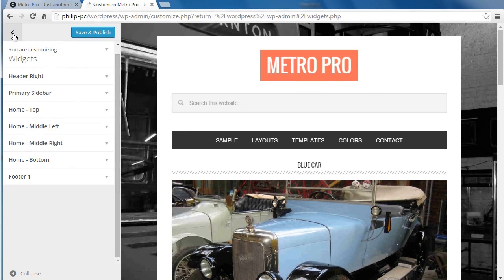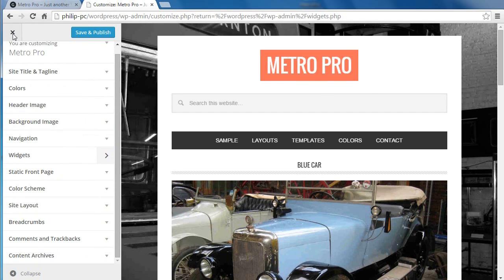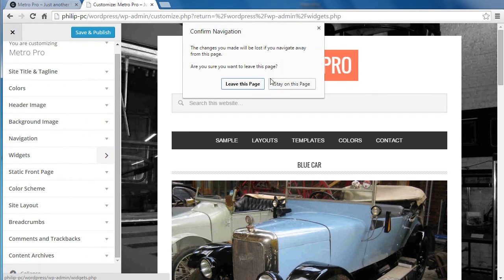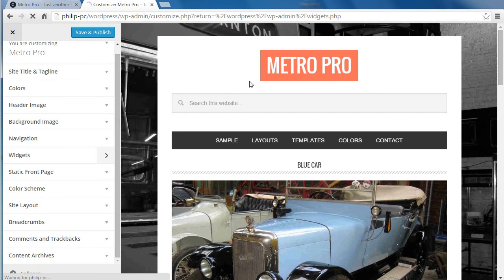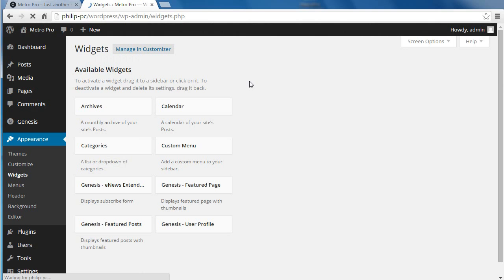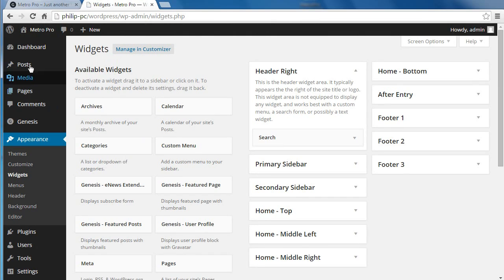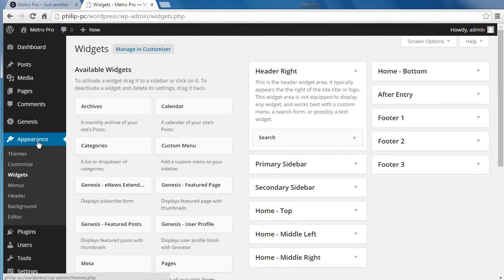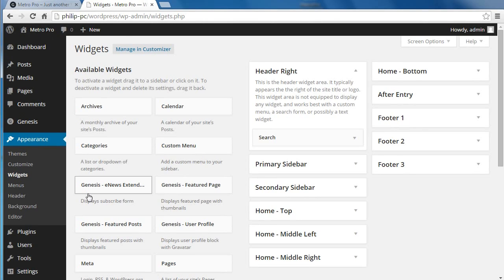Anyway, we're going to do this using the widgets. So if you go to dashboard, appearance, widgets, this is the old-fashioned way of doing it.